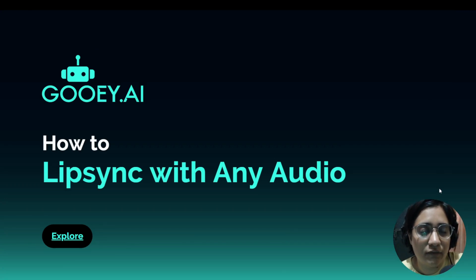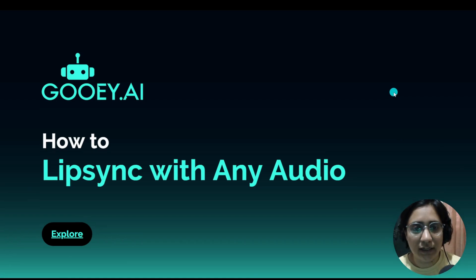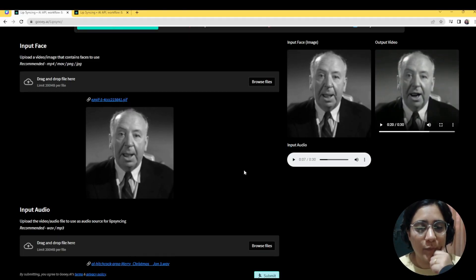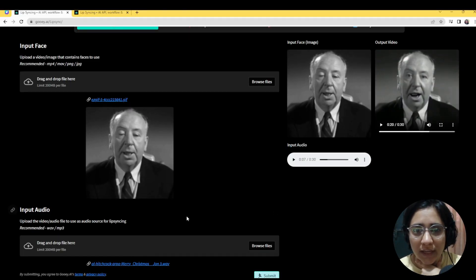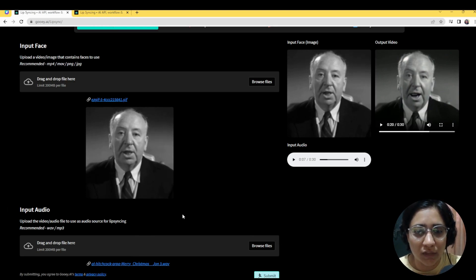Hi, welcome to GUI.AI. We are looking at lip sync with any audio. This means you can put any image or video and put in your audio and the AI will try to lip sync the two together.